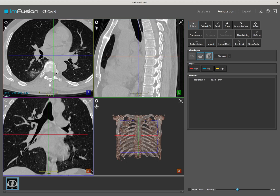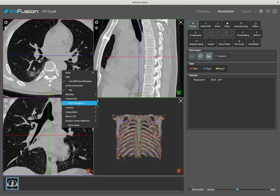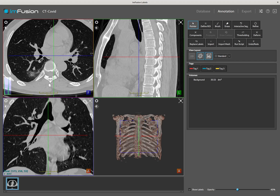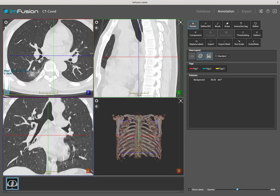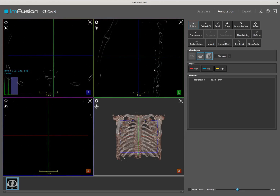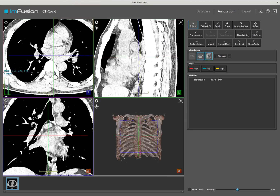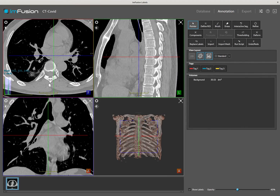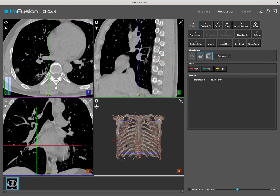The windowing applied to the image can be controlled in a similar manner. I will enable the histogram to illustrate the changes. To change the windowing, I must first hold the Shift key on the keyboard. Then, holding the left mouse button and moving the cursor sideways will change the level of the window. Moving the cursor up and down will instead affect the width of the window. Finally, double clicking in any of the views can be used to center the MPRs on the target location.